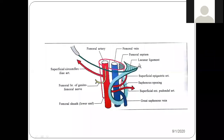Now see here — the upper 3 to 4 cm of the femoral vessels are enclosed in this pink sheath, which is the femoral sheath. As I told you in the previous class, the femoral sheath is formed anteriorly by the fascia transversalis and posteriorly by the fascia iliaca.